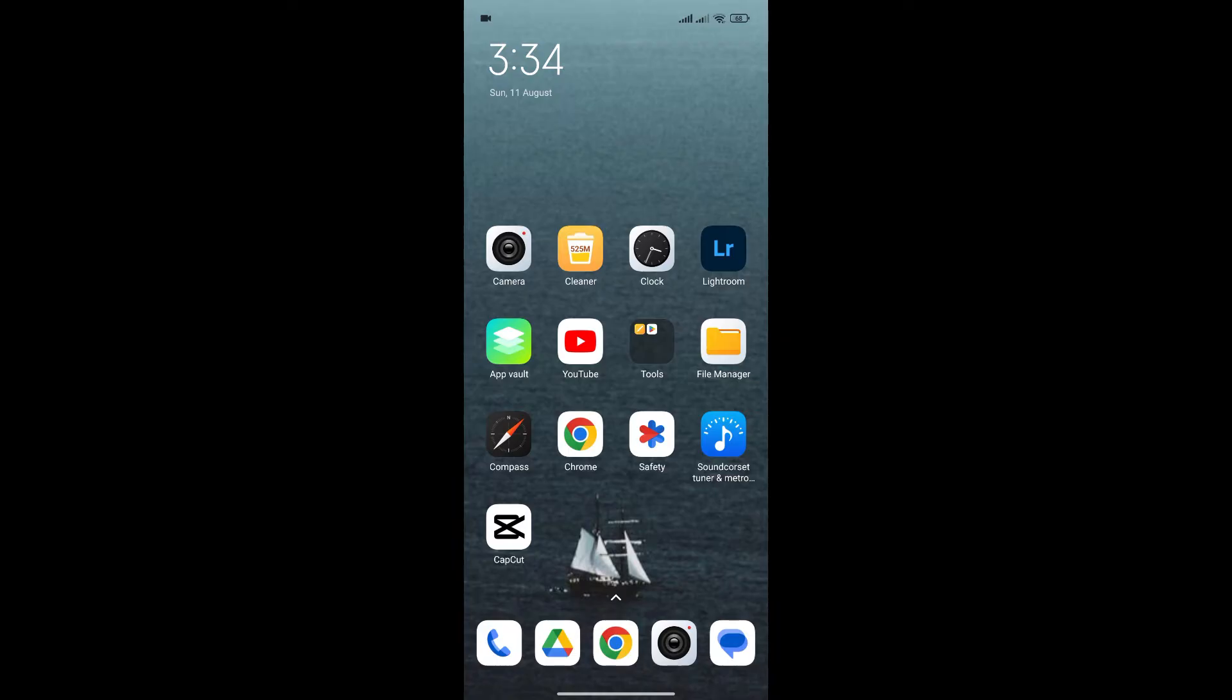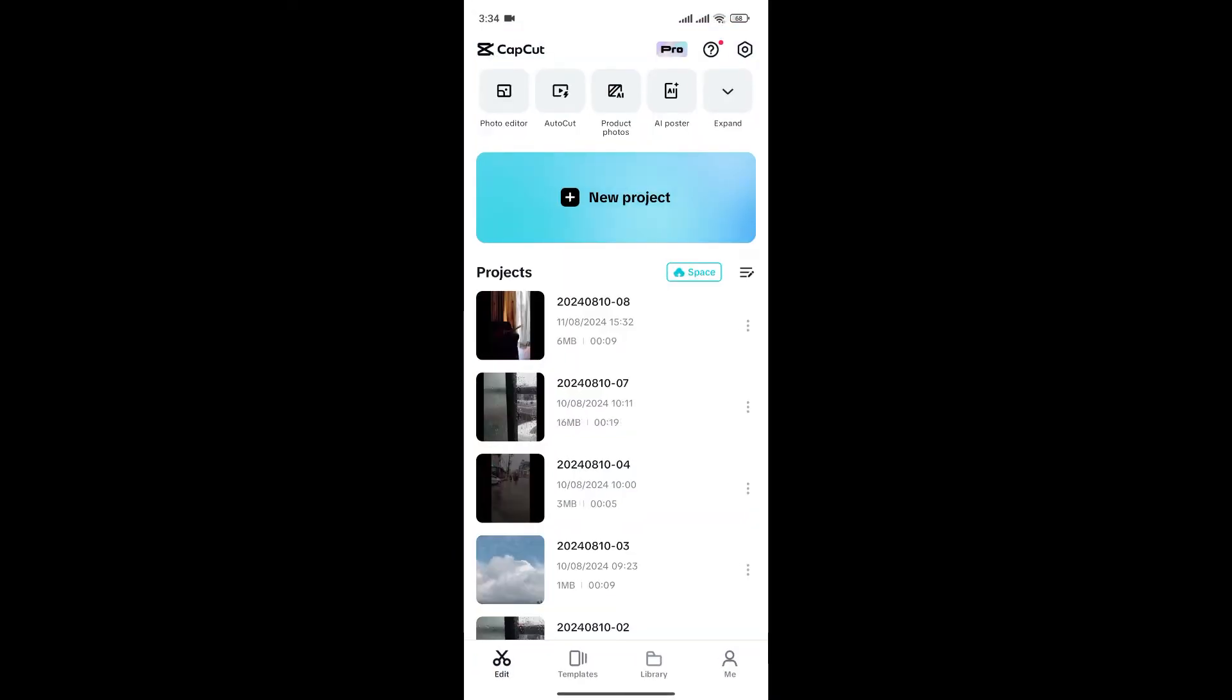At first, open the CapCut app and make sure you log into your account and click the profile icon at the bottom right.